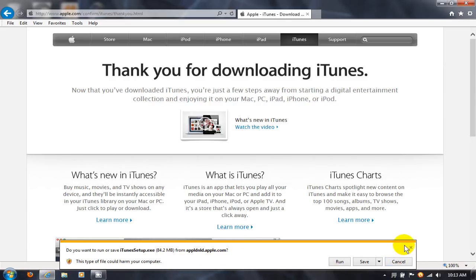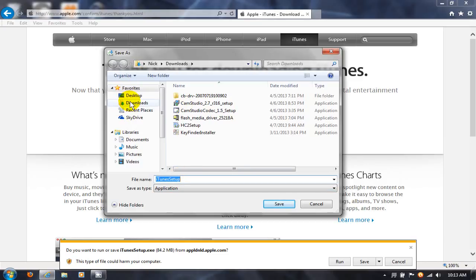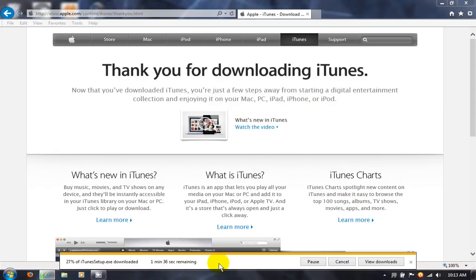It's asking me what I want to do and in this case I want to do a Save As. I like Save As versus Save because that way I can pick my directory where I want to download my file. I'm going to put it in Downloads and click on Save.